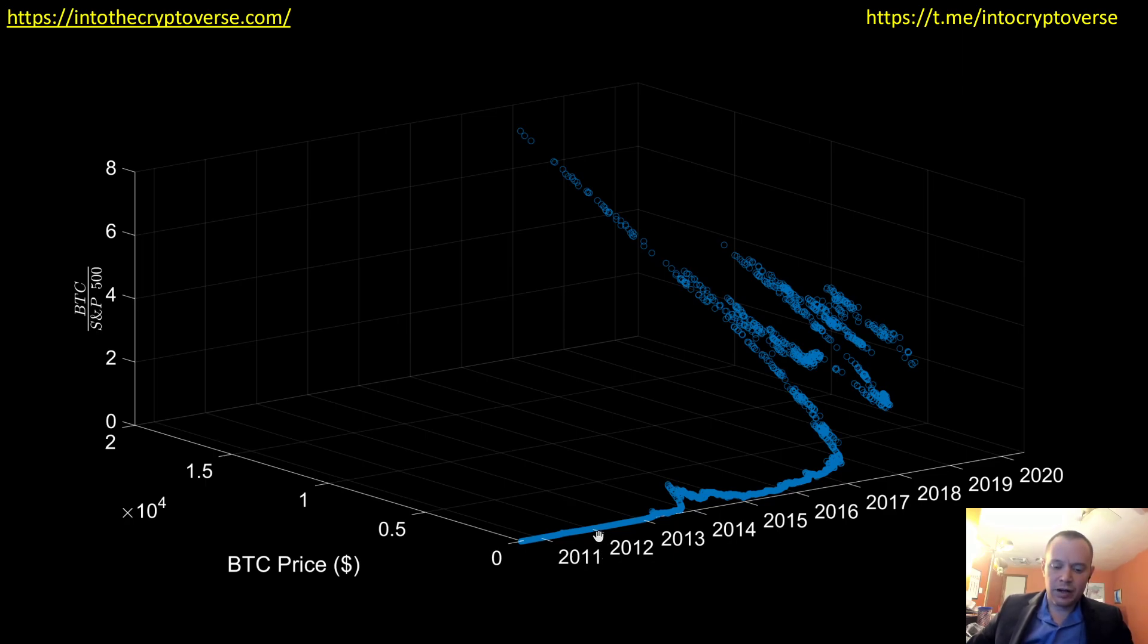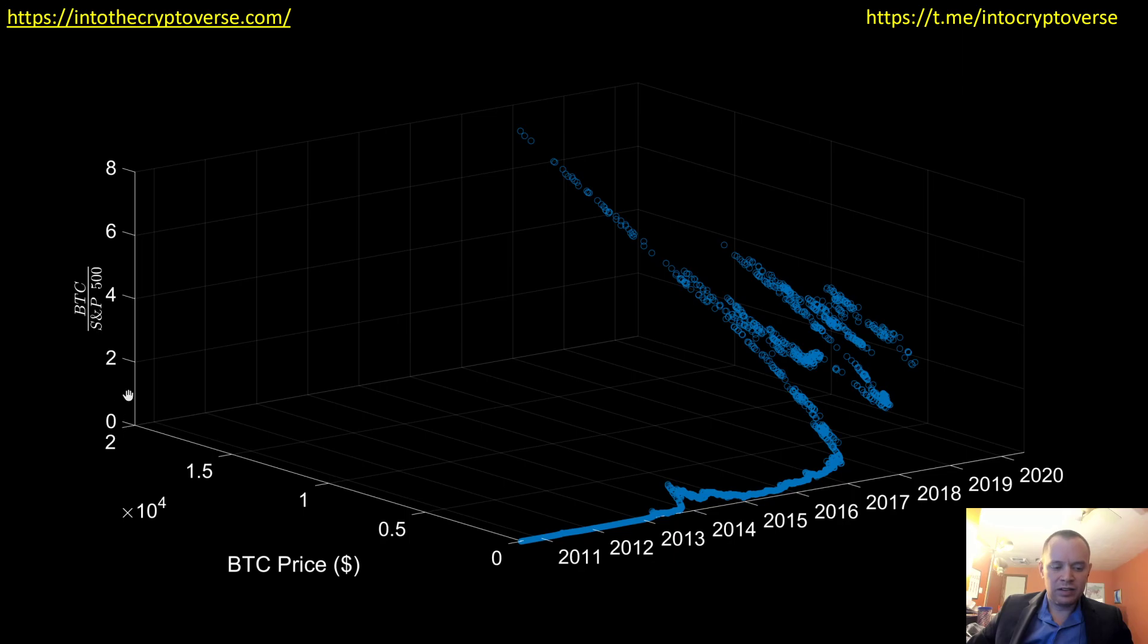So the first thing we have here is time, and then we have the price of Bitcoin on this axis here, and then on the Z axis, you can think of this as like the X axis, this is the Y axis, and then this is the Z axis.